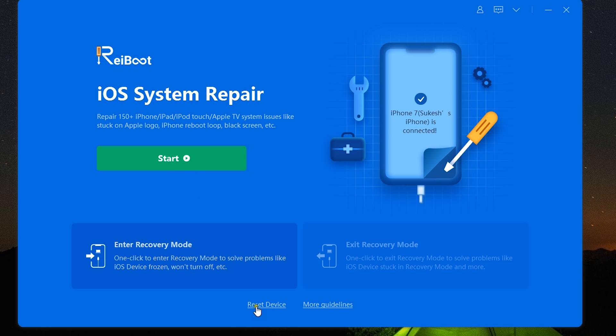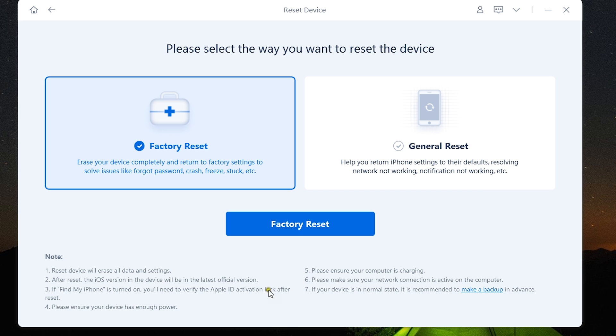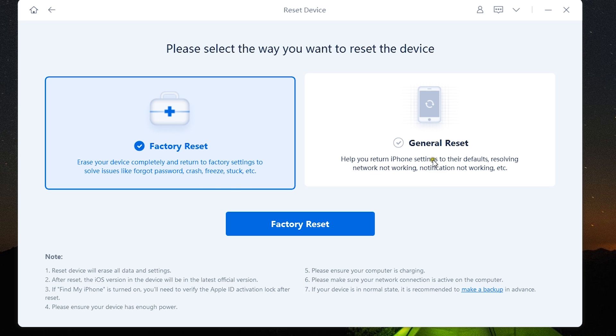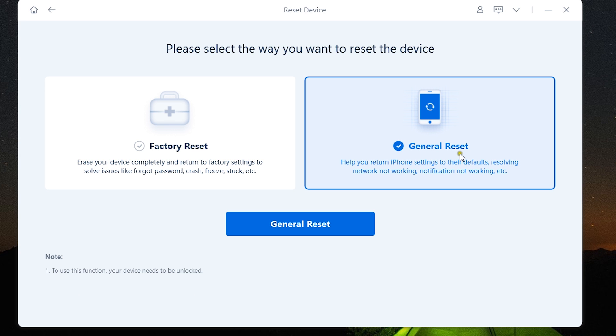It's a one-click process to fix issues like iPhone is frozen, won't turn off, etc. There is this reset device option in this new ReiBoot version 8. You can factory reset, which can be useful in scenarios like you forgot the password, the phone crashed or frozen or stuck.